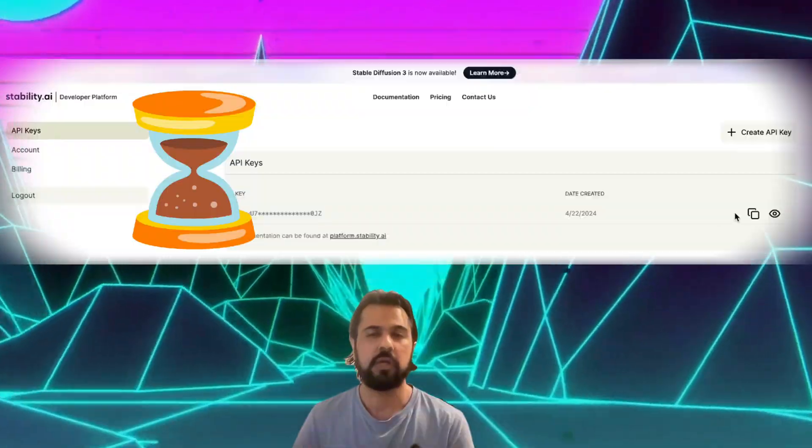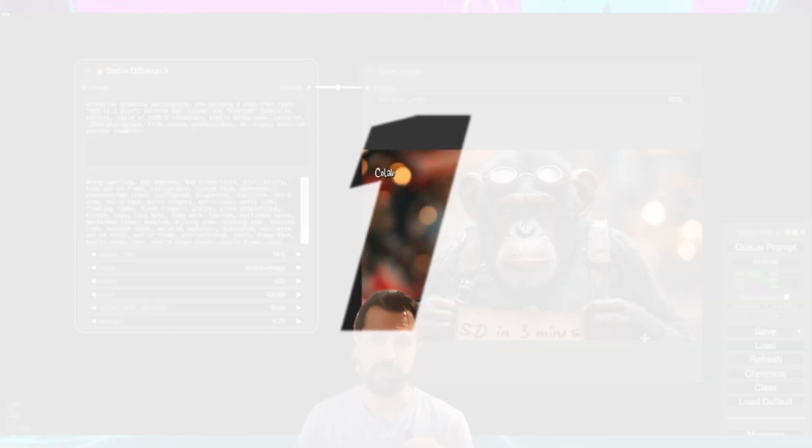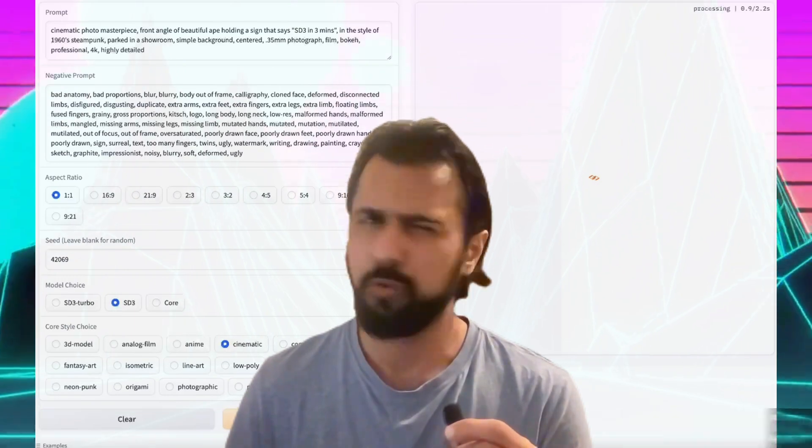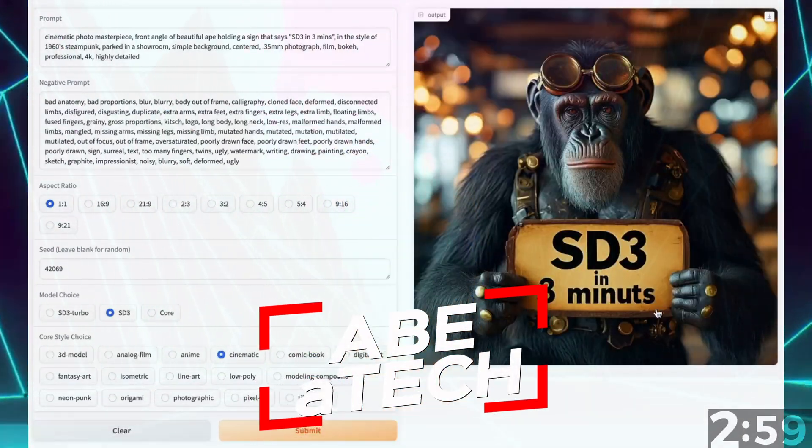In less than three minutes, I'll show you how to use Stable Diffusion 3 to generate images with or without ComfyUI.